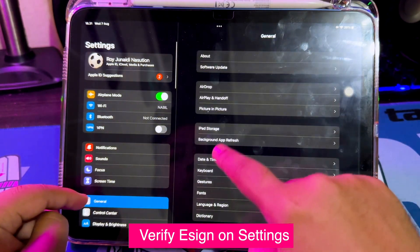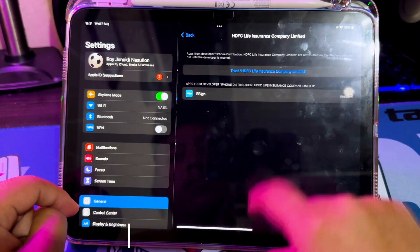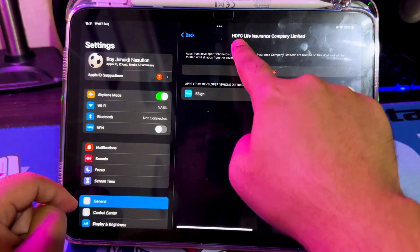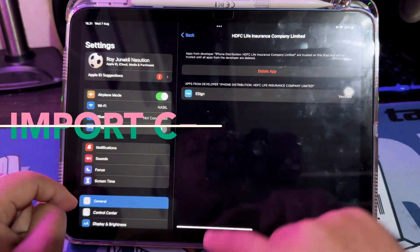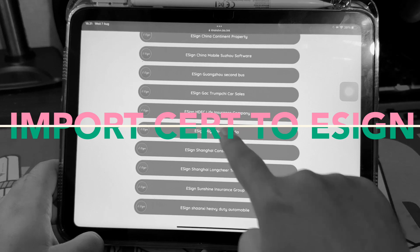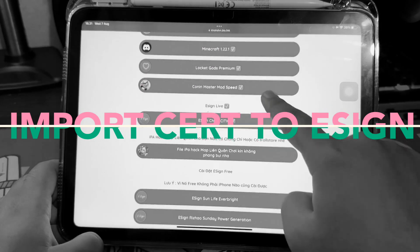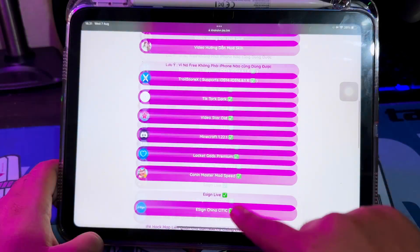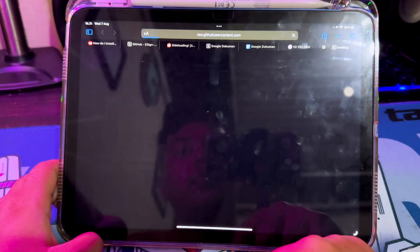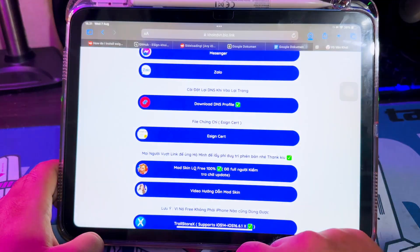Verify eSign in Settings — General, VPN and Device Management — and click Trust. Please remember the name of the certificate you verified. For example, I have verified eSign with the HDC Life certificate, because you will need to enter this certificate into eSign for the next process.